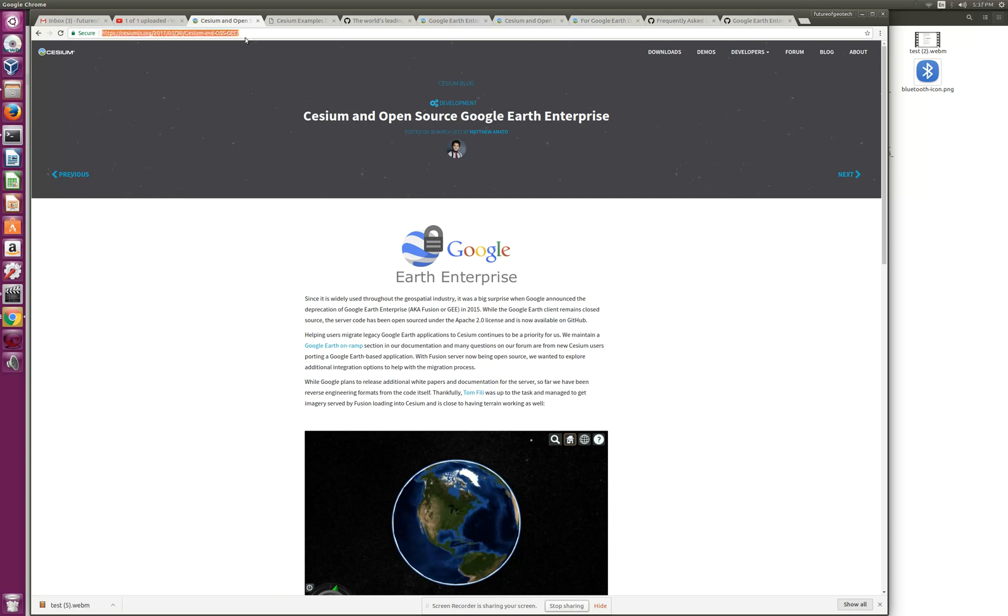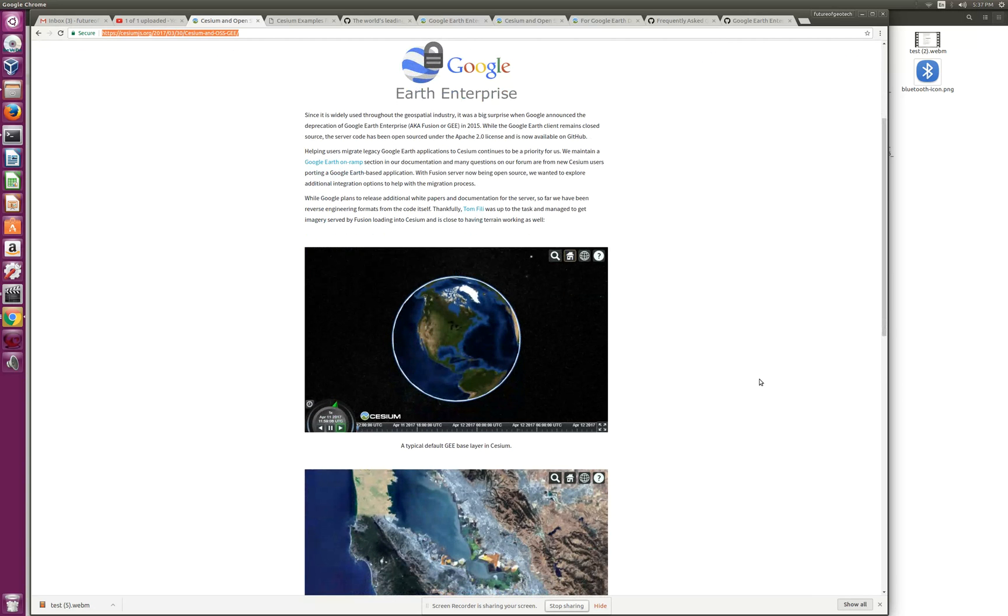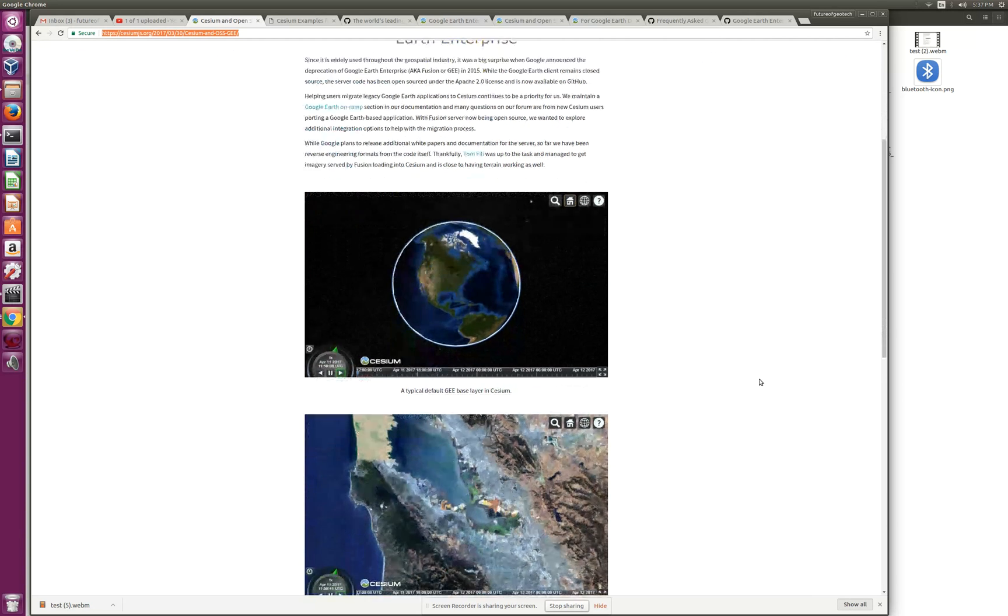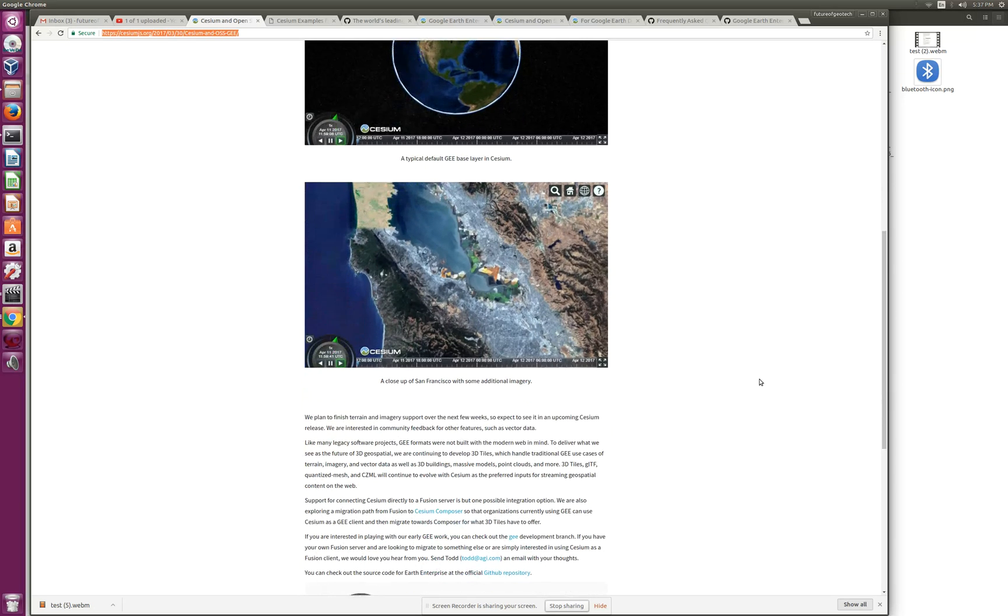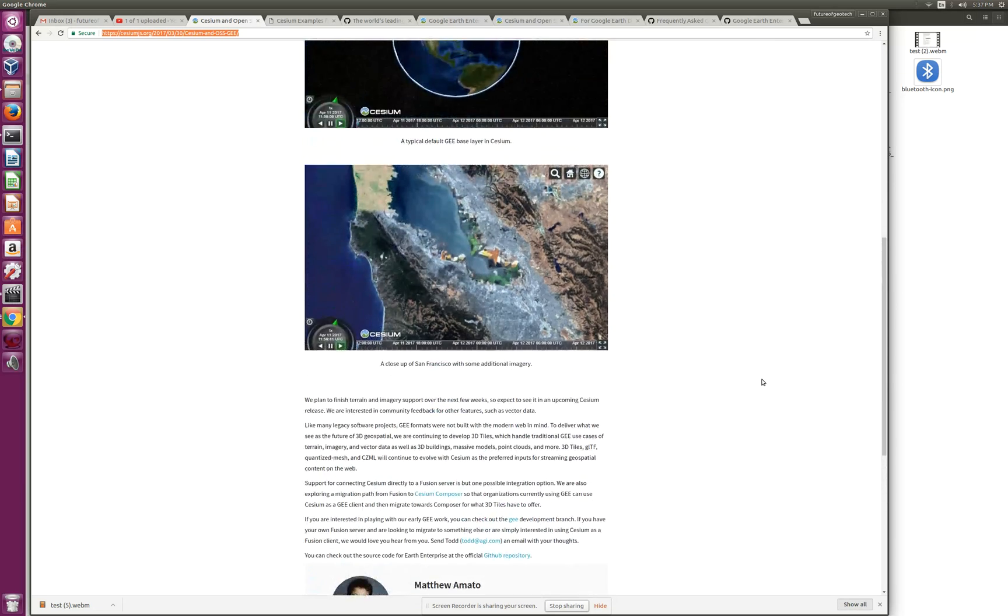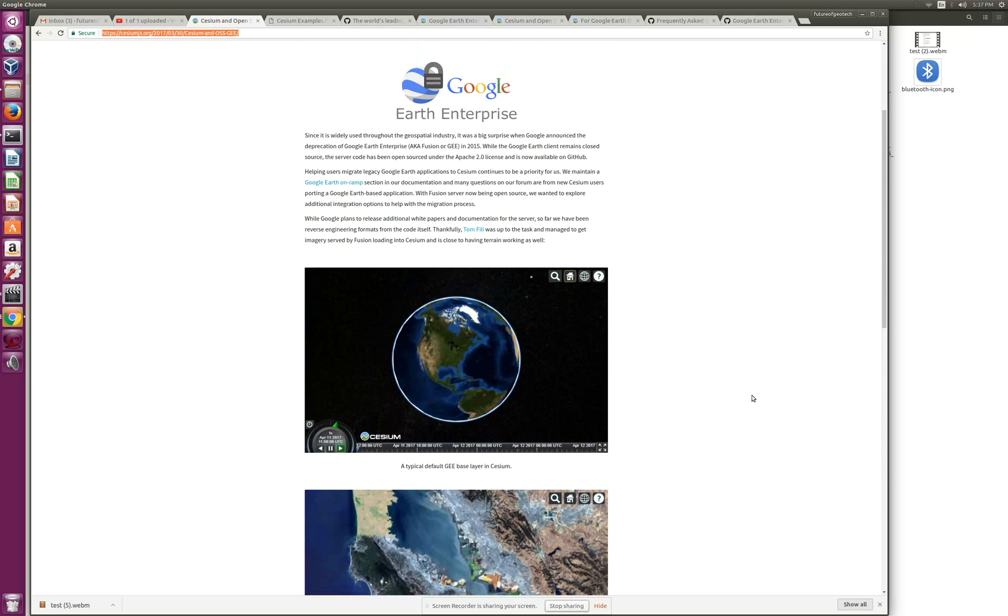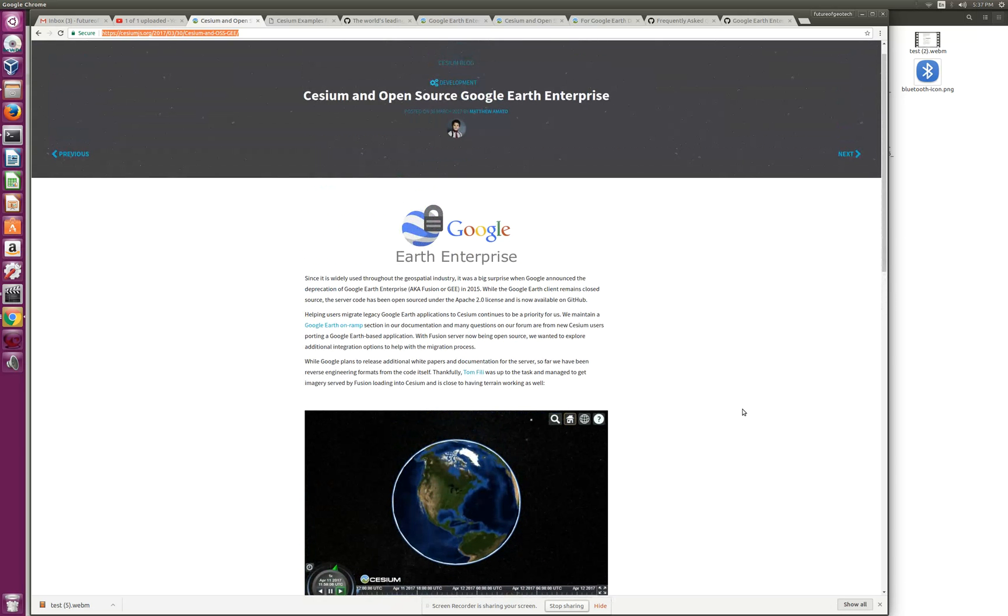I'll mention all these links in my video. Since GEE was getting open sourced, Cesium has added support for 3D terrain and imagery from fusion-generated globes, which has a different protocol than the Earth Plugin API.